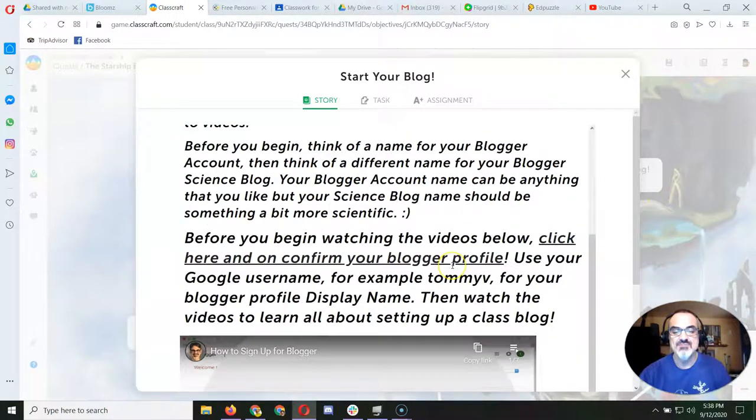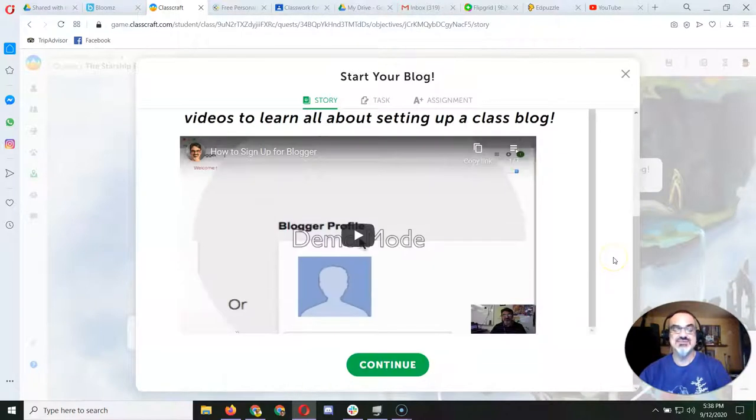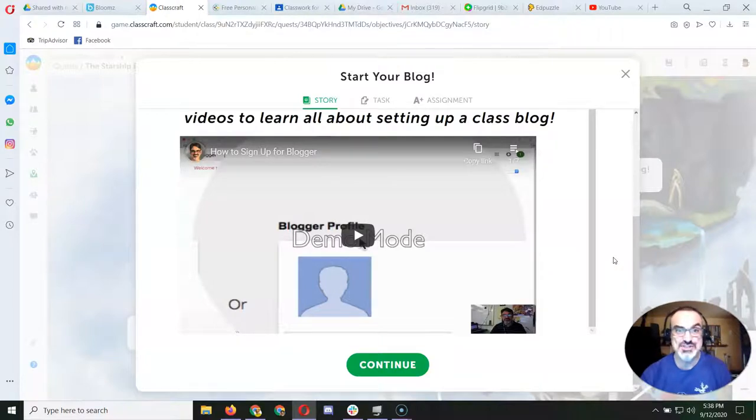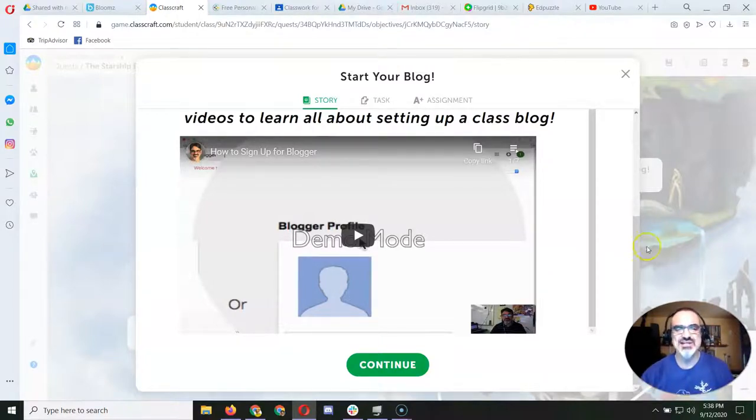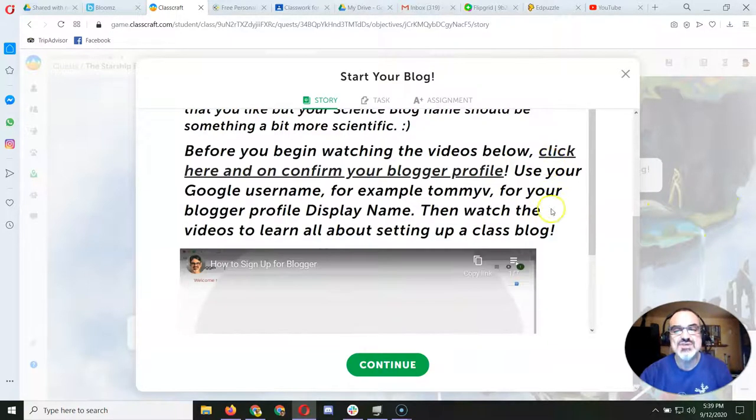There's some videos here that I and 6th graders from years past made, and they're still good even though Blogger looks a little different now.